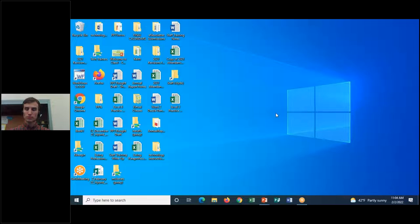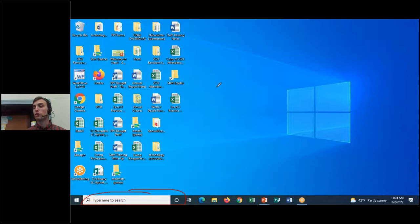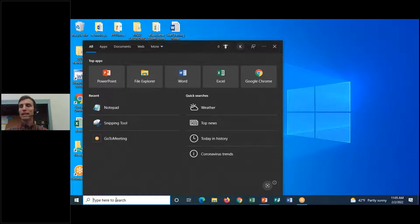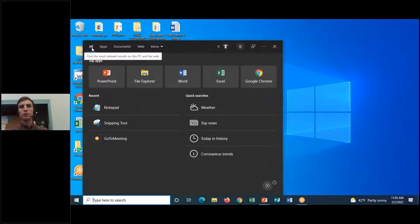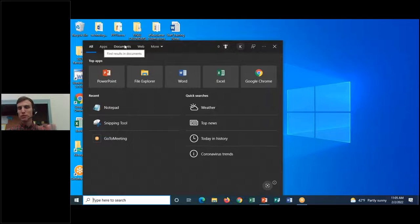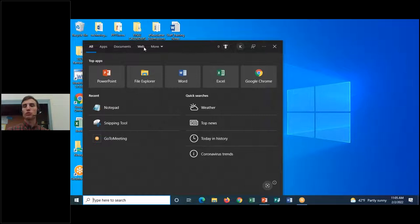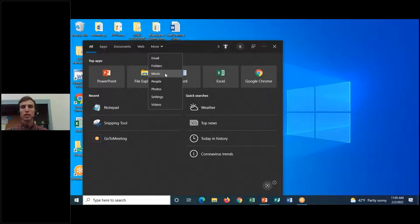In the taskbar you also have a search tool on the left, which allows you to search for specific things on your computer — for example, if you forget where you put a specific file you can search for it by name. You can narrow your search by Apps, Documents, or other file types, and you can even search the web from here as long as you have internet access. You can also limit it to emails, folders, music, and more.